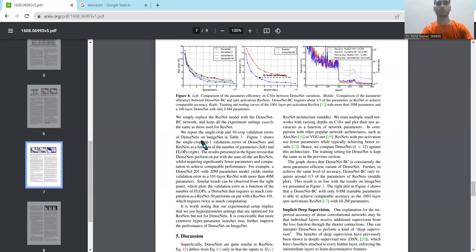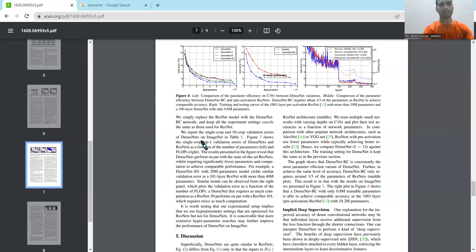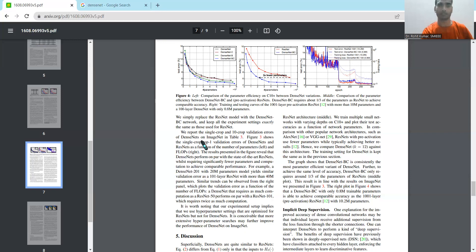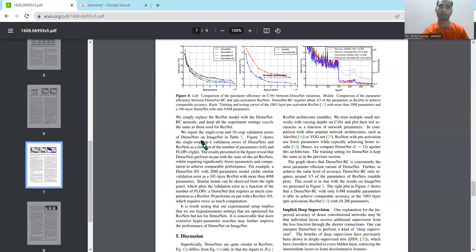Now coming to the basic components related to this particular network, so obviously the convolution, the pooling, dropout, the filtering, and the softmax, et cetera, all these terms are quite common components of this particular neural network. And if you are interested, then you can go to any basic and introductory AI course and you'll find all the related details.